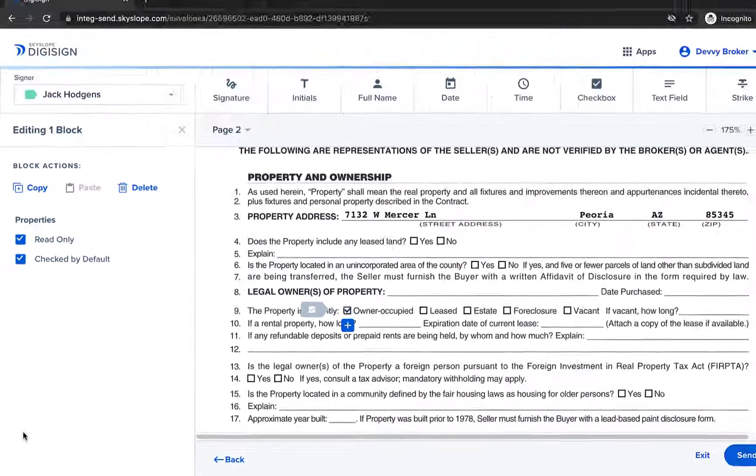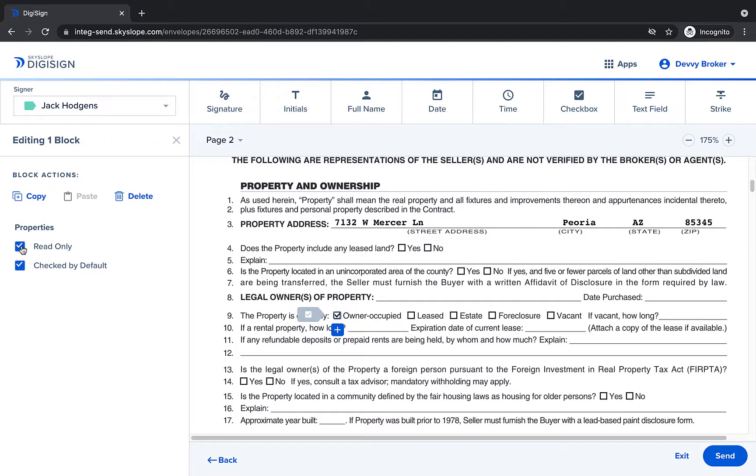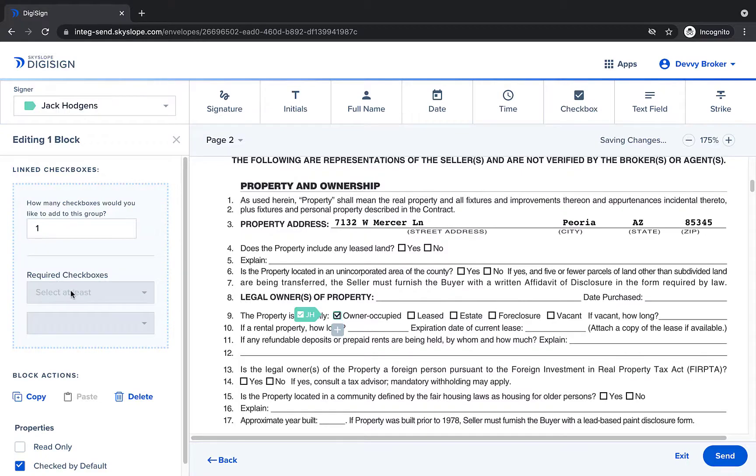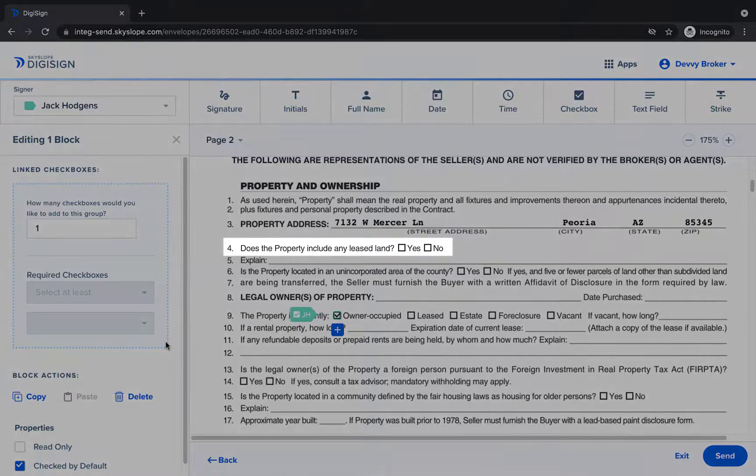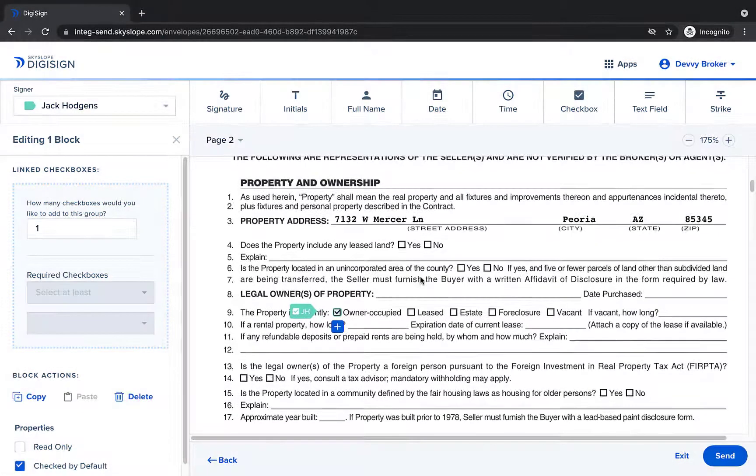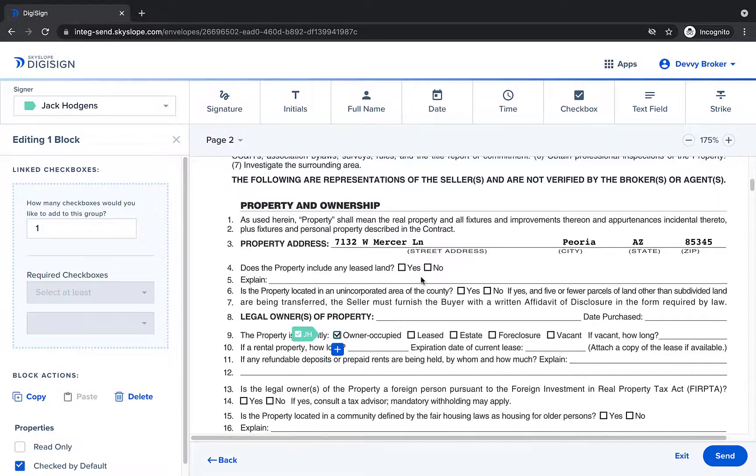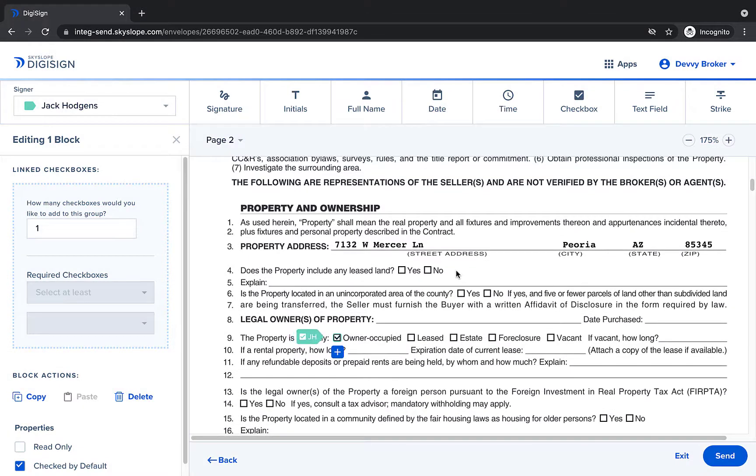And now that we've gone over adding individual checkboxes let's take a look at creating checkbox groups. For this first example let's take a look at line 4. You can use checkbox groups to prompt your signer to select a certain number of options within a group. This question has two options yes and no.